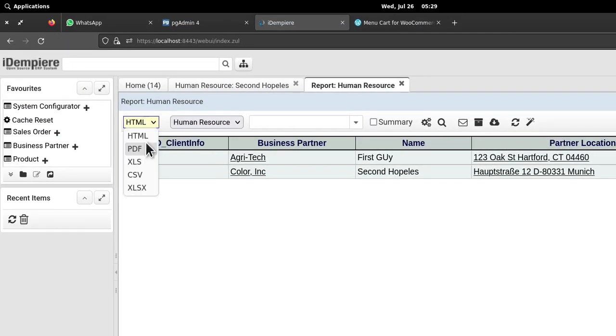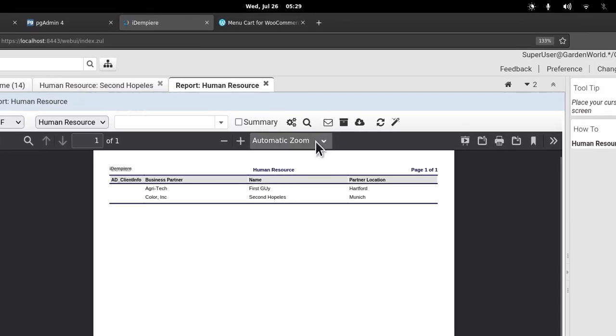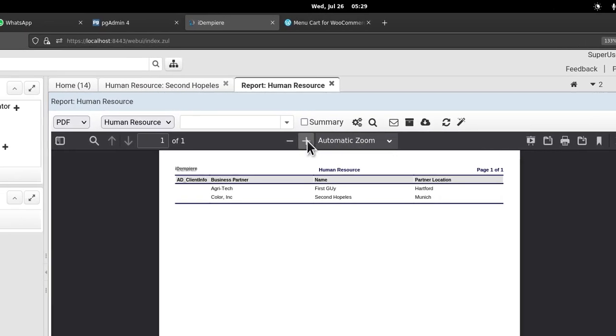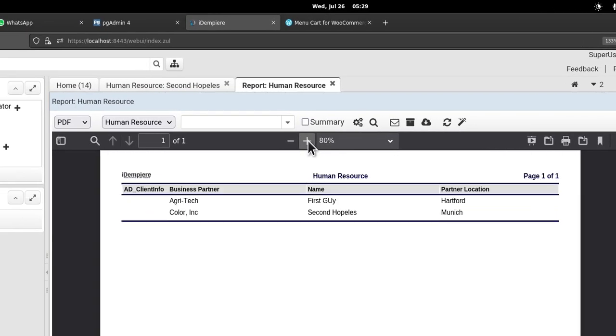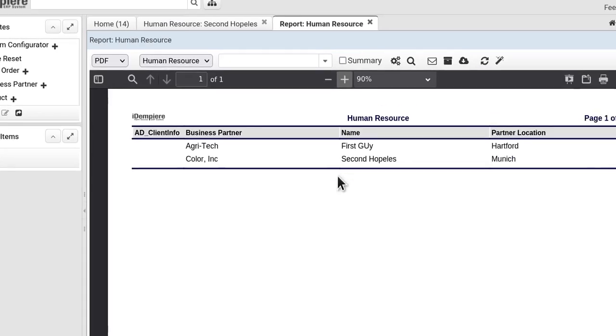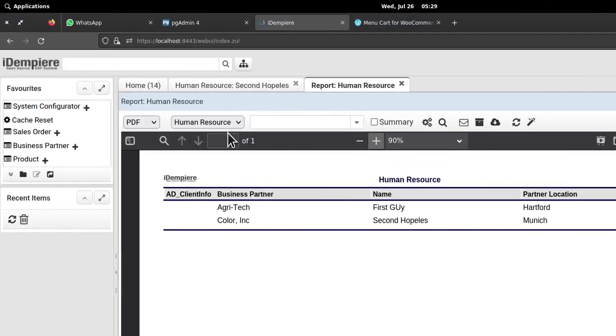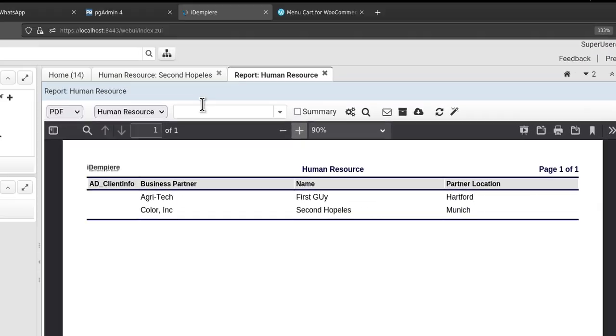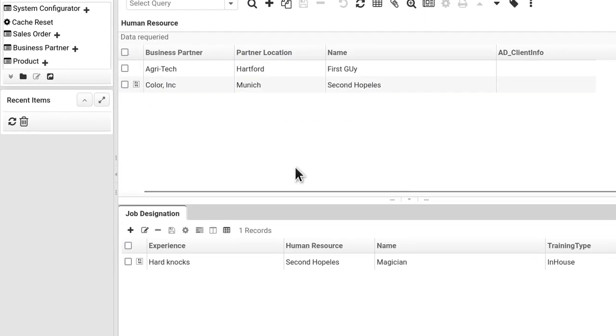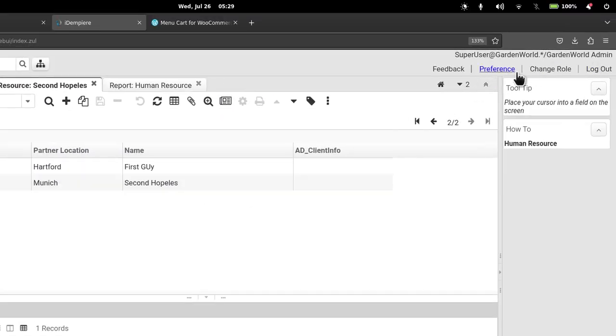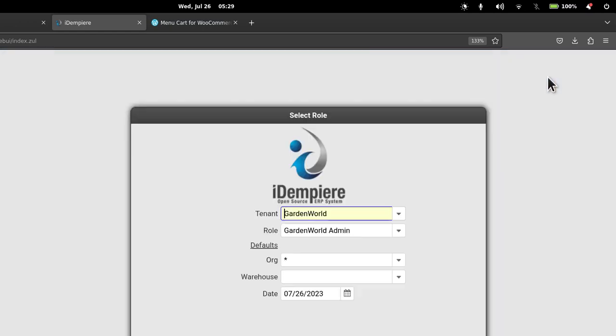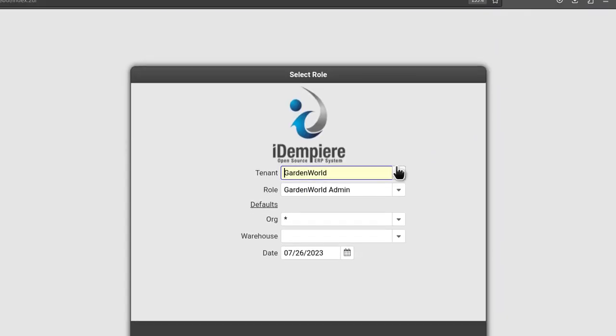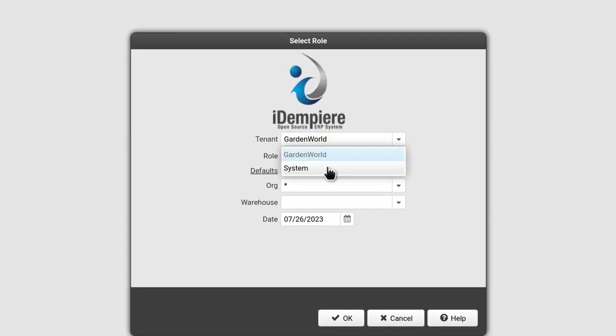You can see here, so automatically to HTML I can push to Excel, but here let me try PDF. This is the power of iDempiere. You don't worry about output, you don't worry about input.